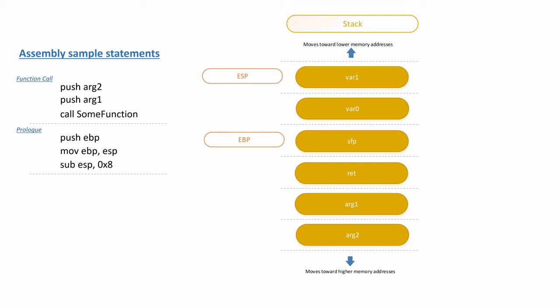Now that the stack is set up, the function arguments and variables can be accessed using the value that is at a relative distance from the EBP unchanging value. Remember, we are demonstrating a 32-bit stack, so each stack element is 4 bytes or 32-bit in length.